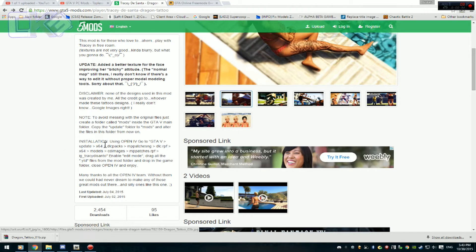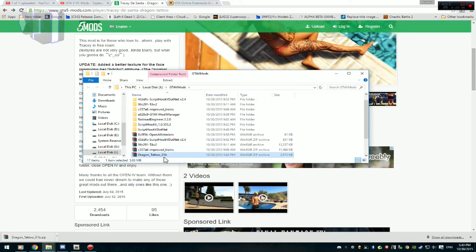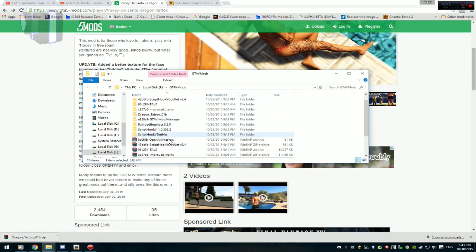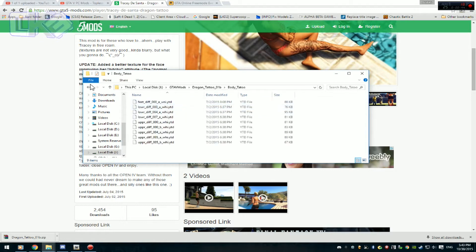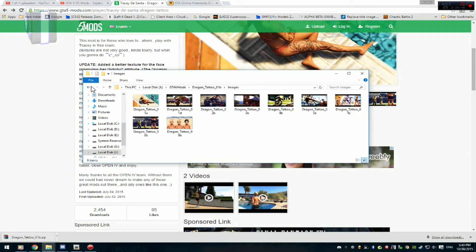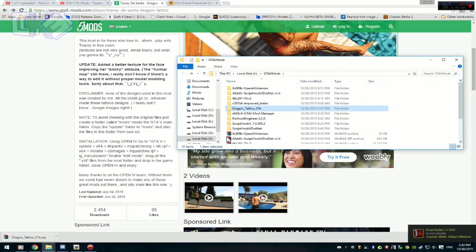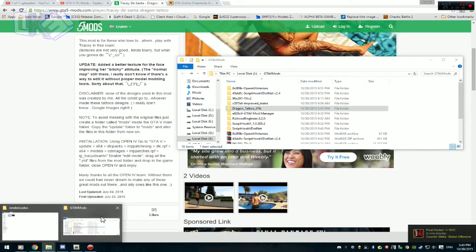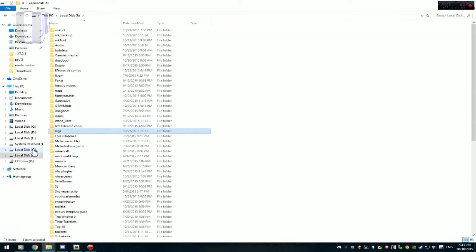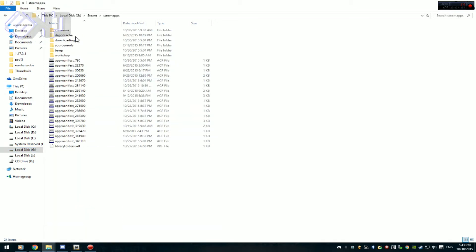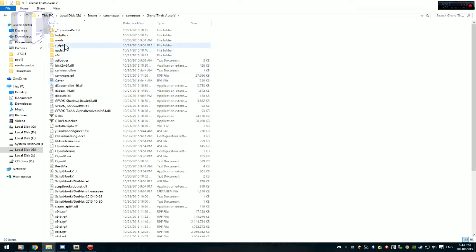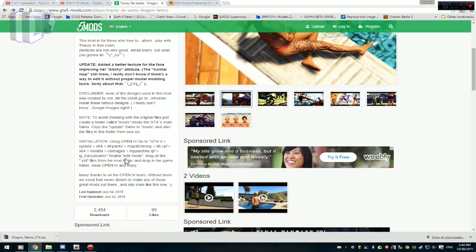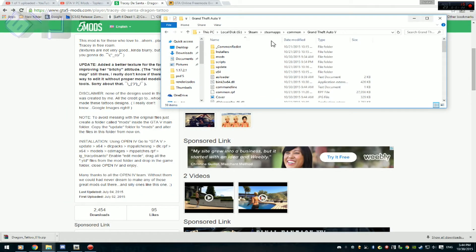Así que vamos a comenzar. Ya descargué aquí el mod como pueden ver ustedes. Ya no mas es cuestión de extraerlo. Vamos a hacer el procedimiento como se hace igual de todas las maneras. Como ven aquí todo está reemplazándose. Vamos a ir a hacer el tutorial y vamos a hacer el backup del archivo original. Déjenme minimizar un poco la carpeta para poder ver donde tenemos que buscar.